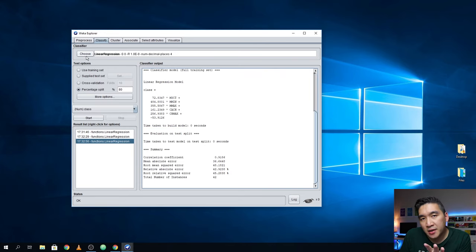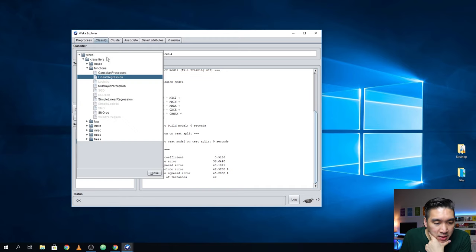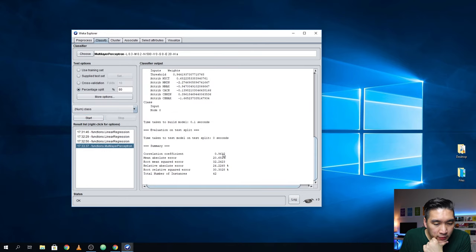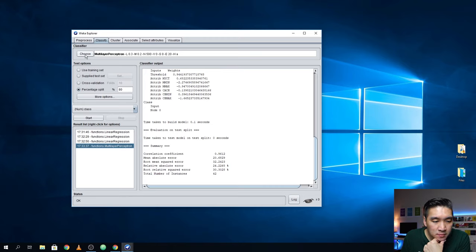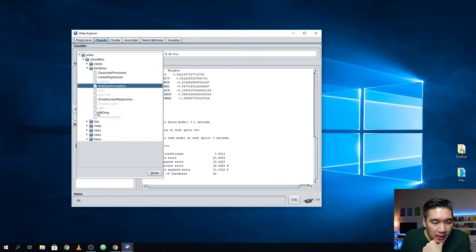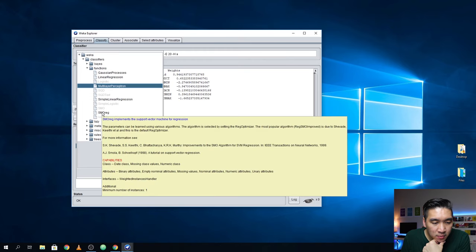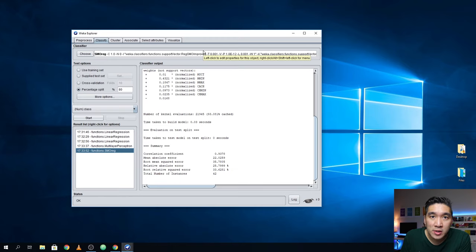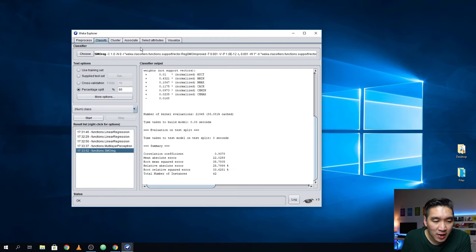If you want to use a different algorithm, click on Choose. The Multi-Layer Perceptron is the backpropagation neural network — let's click on that. The backpropagation neural network got 0.96 for the prediction. SMO Reg is the support vector machine — click on that and you get 0.93. It should be noted that for the support vector machine the performance was not so great because we haven't done any parameter optimization, so this is using only default values.